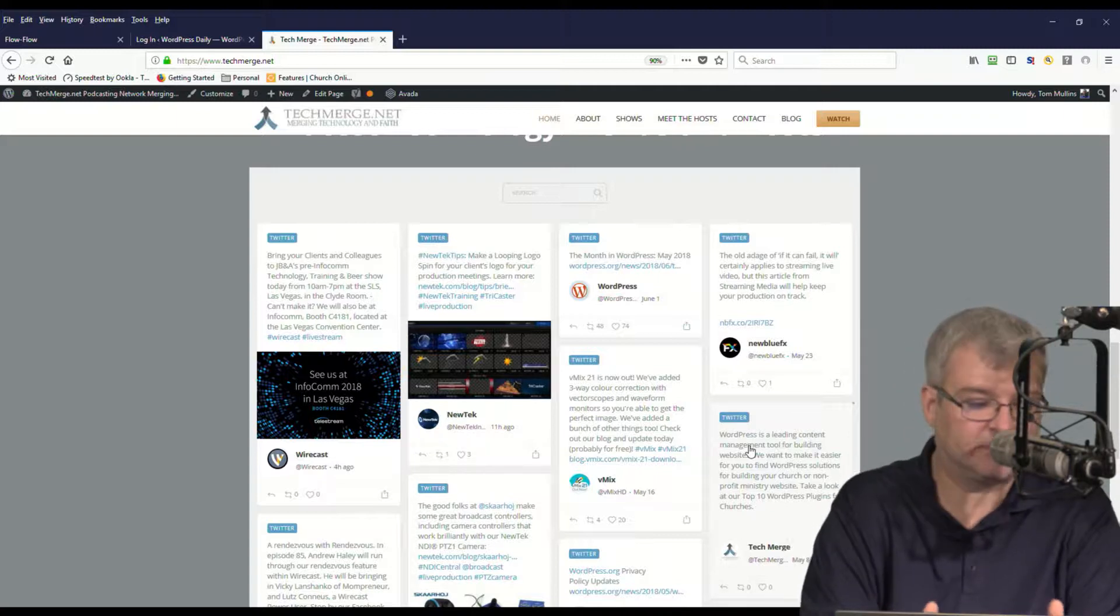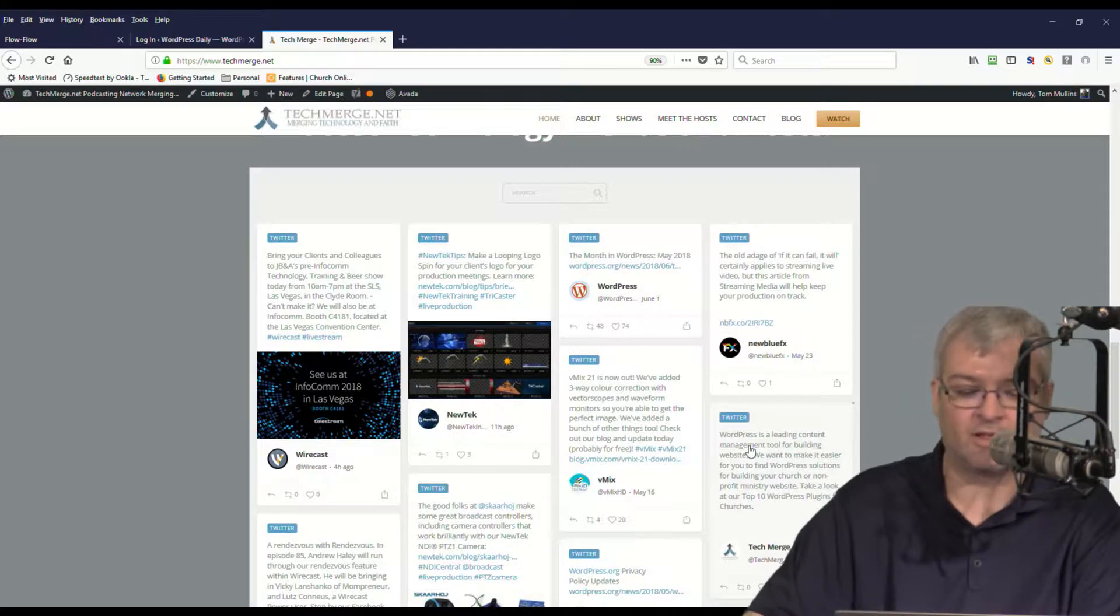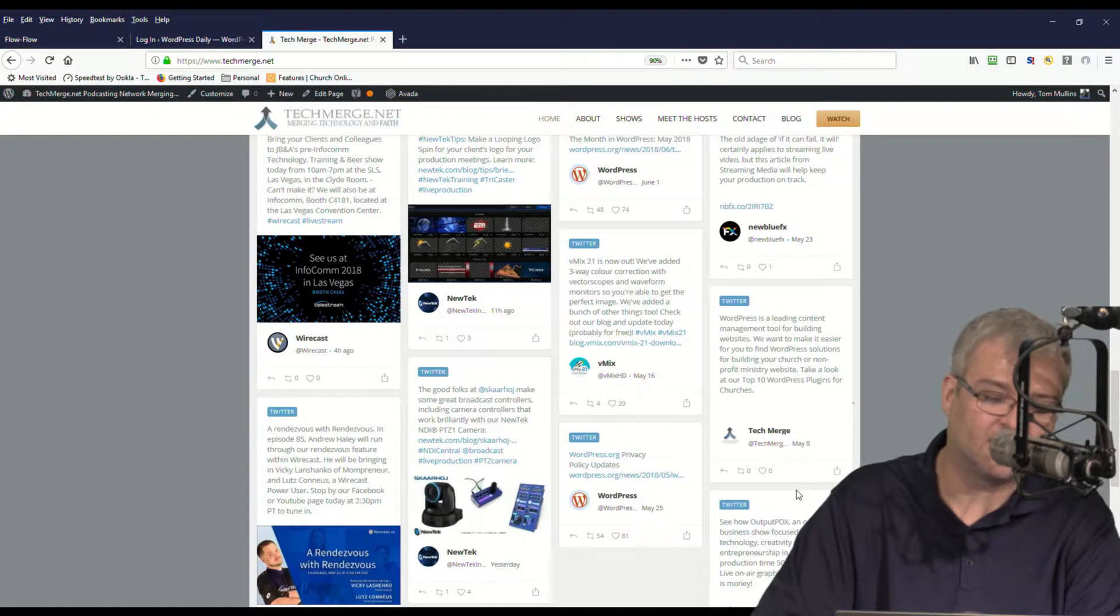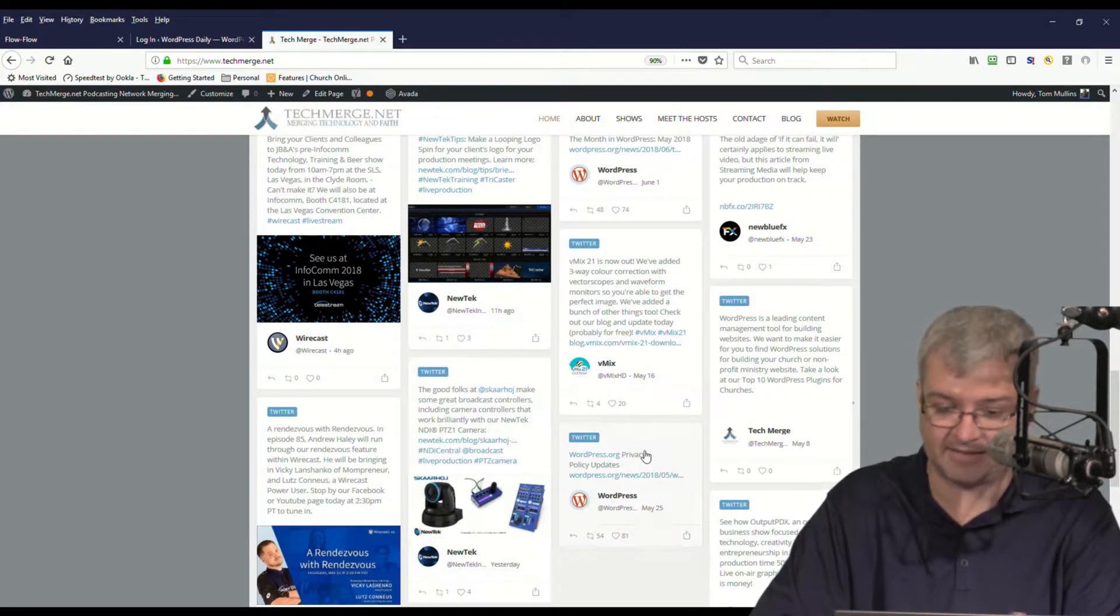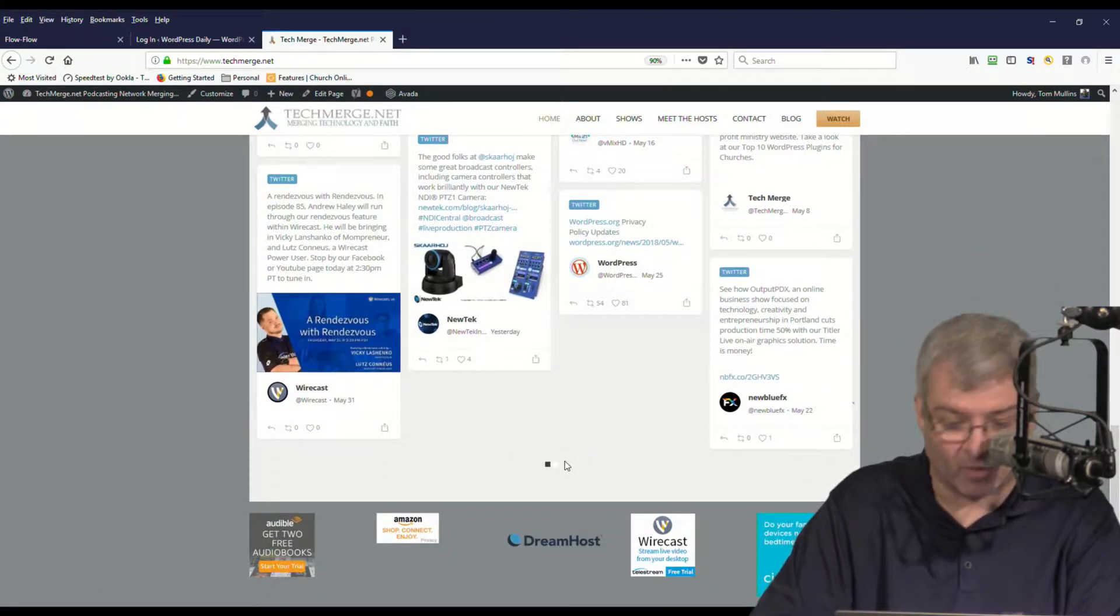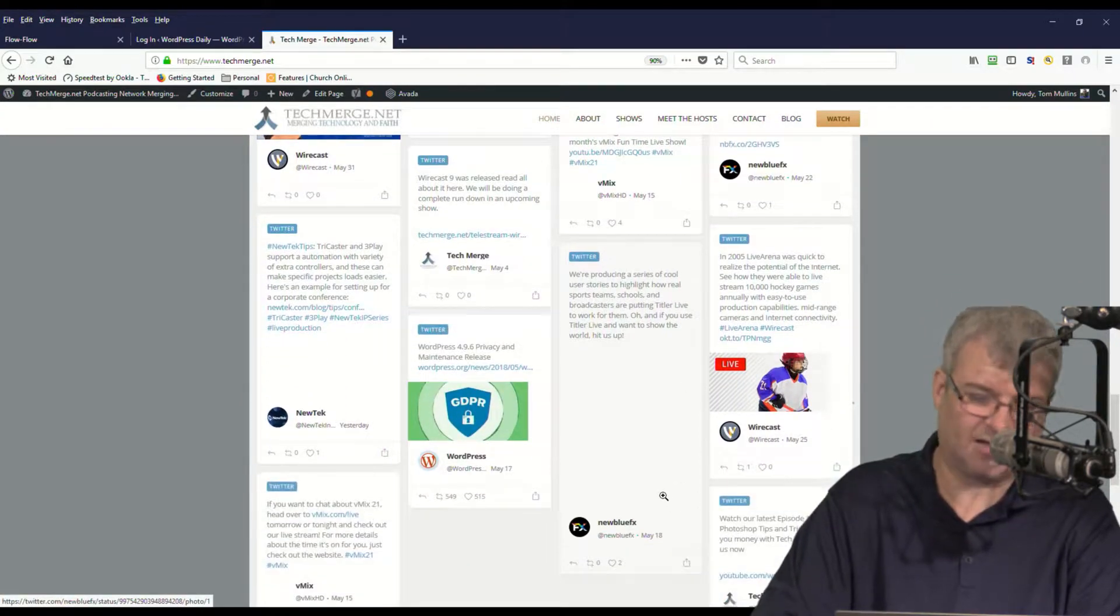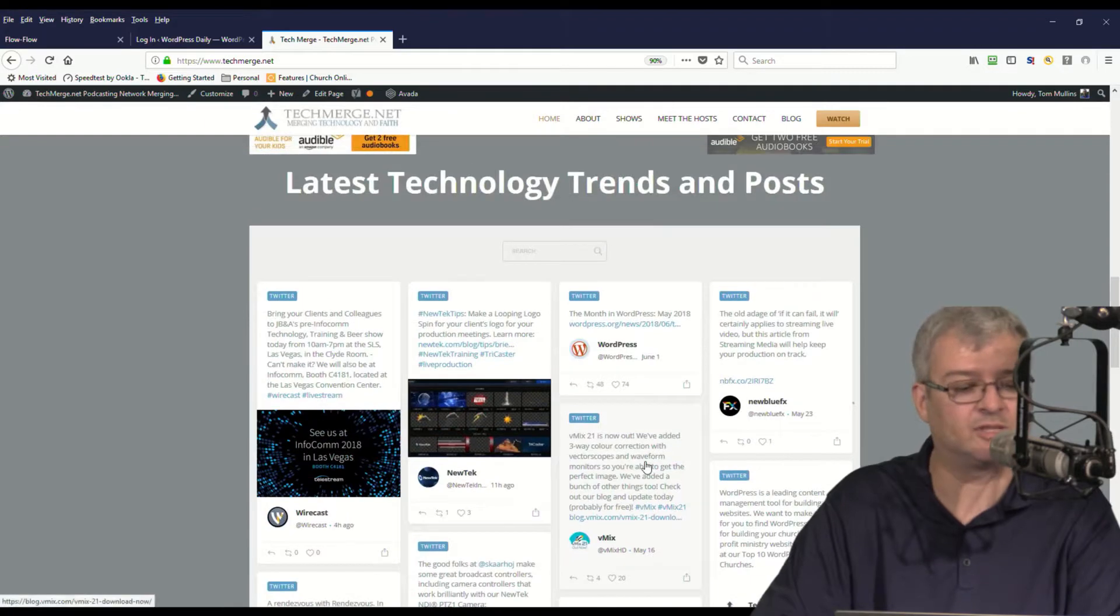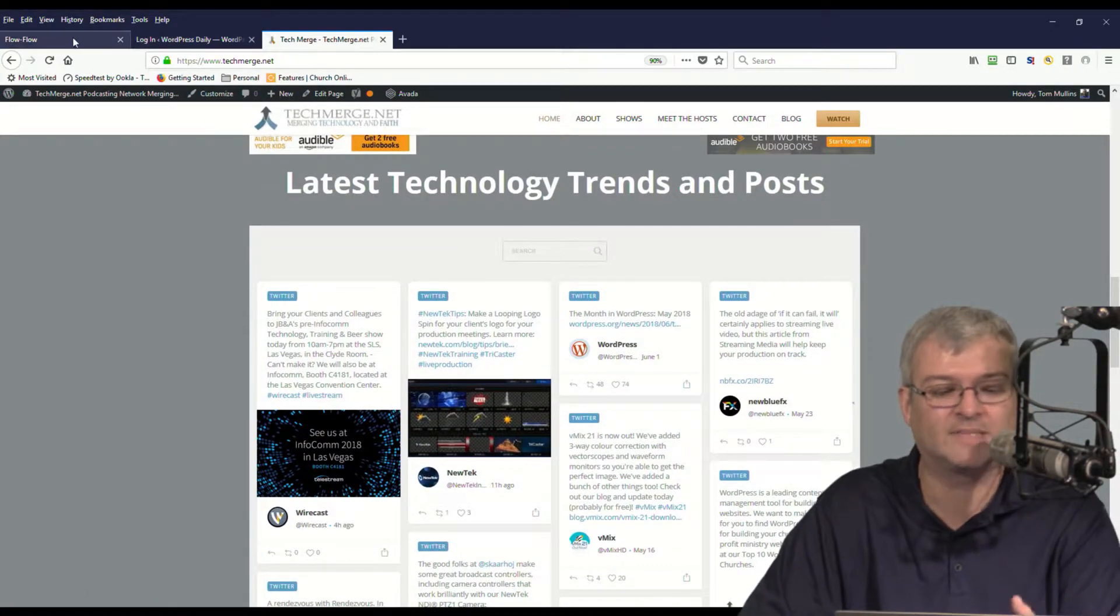As you can see, it brings in that Twitter content dynamically right here in the site and it displays it in a very nice format. It's a four column format. You can see all the different social media content that's going out right now on Twitter on all of these different hashtags. And it's a pretty cool process. You can show more if there's more, it will load additional.